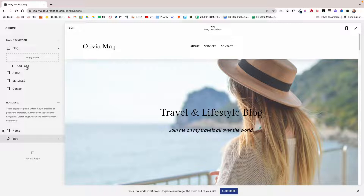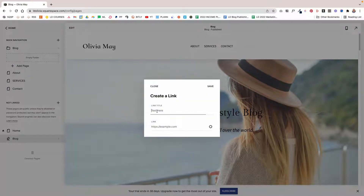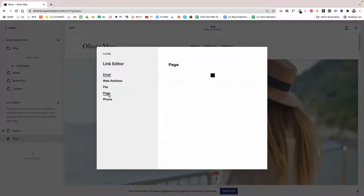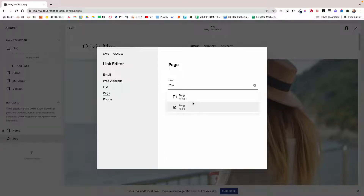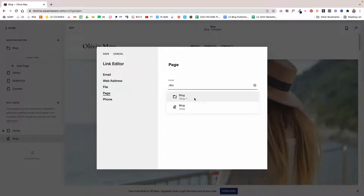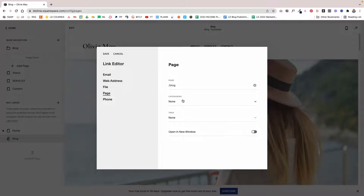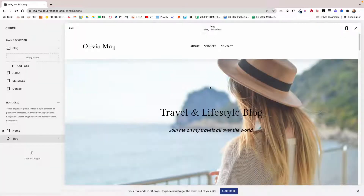Now click Add Page, click Link, and give it the title of your category — I'll say Lifestyle. Under Link, repeat the same process: click Page, search for Blog. You'll now have two options — a folder and your actual blog page. You want to click on the actual blog page, not the folder, because the folder won't let you select a category. Select Blog, then choose Lifestyle for the category, and click Save, then Save one more time.